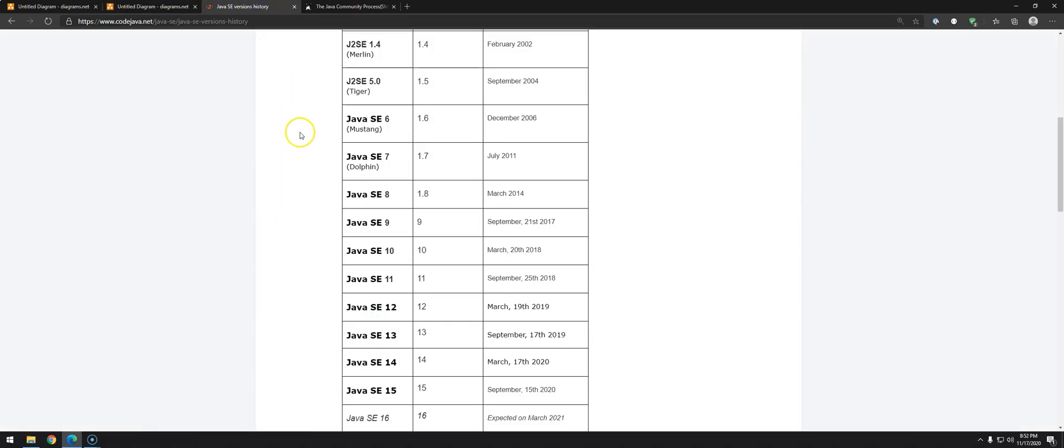So because of things like this, they decided, okay, let's start a quicker development process. After Java 9, they're releasing a new version basically every six months. Doing this, they can introduce new features, get feedback, and decide if it's worth it to keep improving or if they should remove from the language.